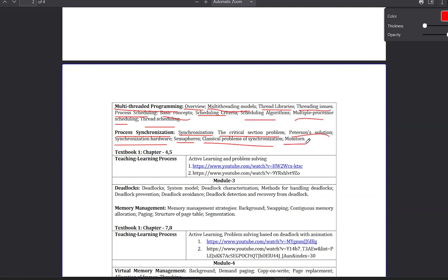You can learn the textbook. In this chapter, Textbook 1 is Operating System Concepts — chapters 4 and 5. You can learn the last two topics. The textbook is open source, so you can use the textbook. If you use it in the library, you can use it. See you next time.